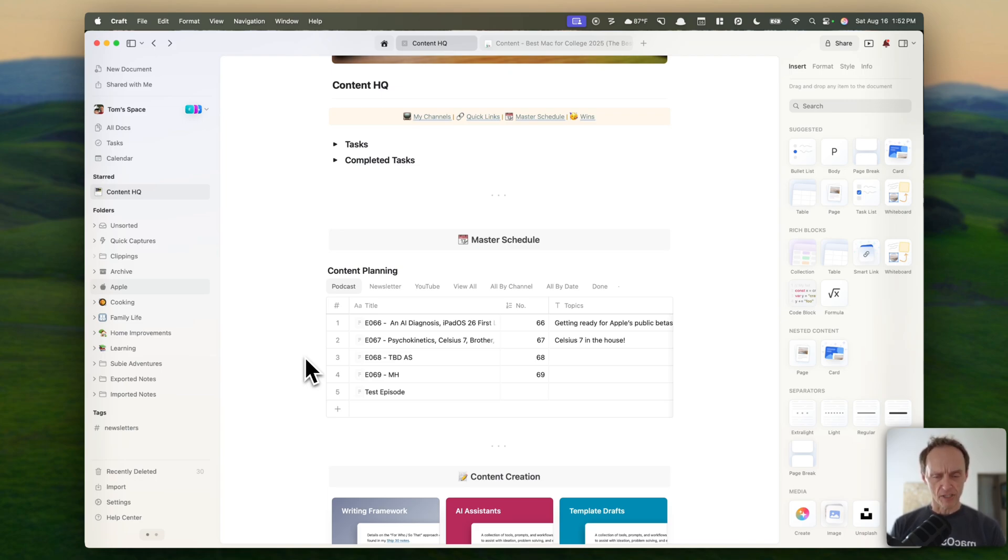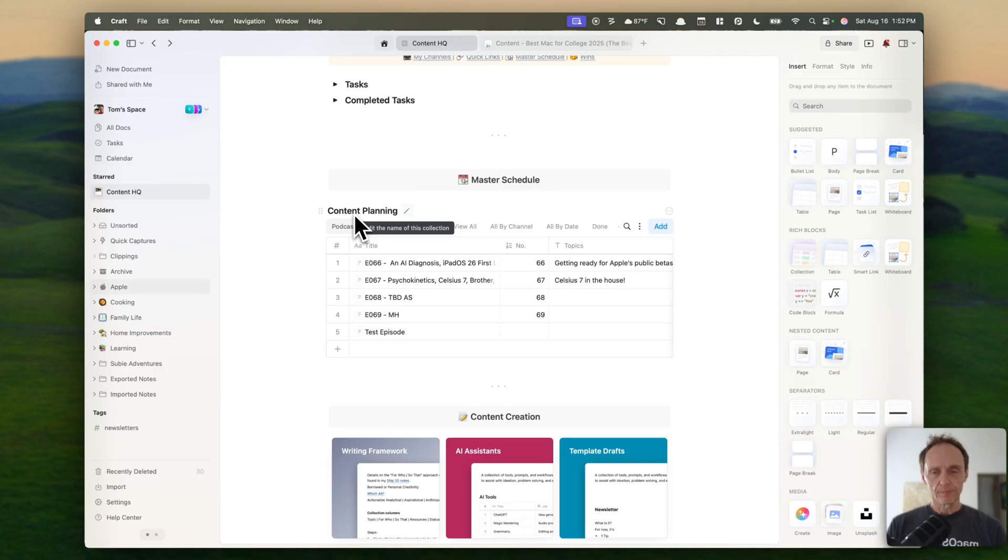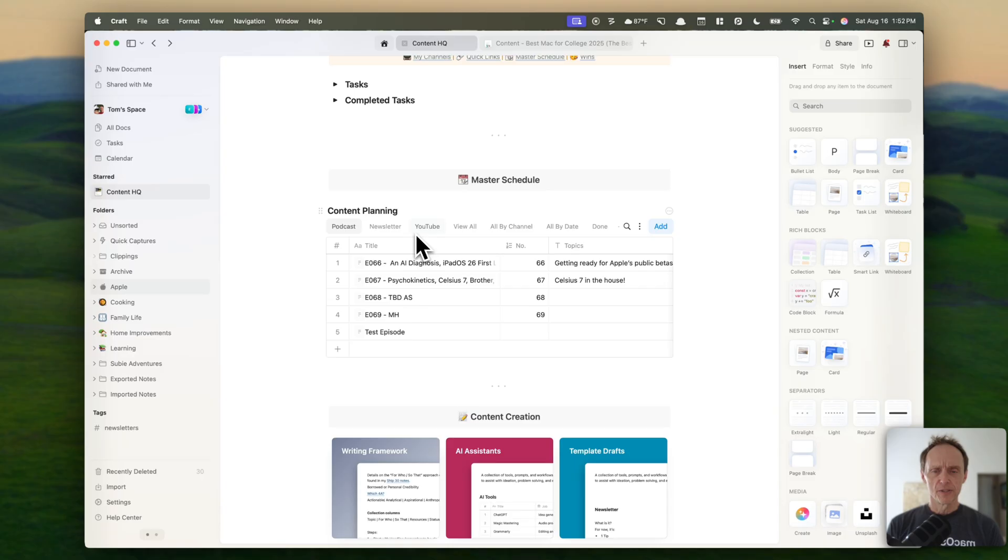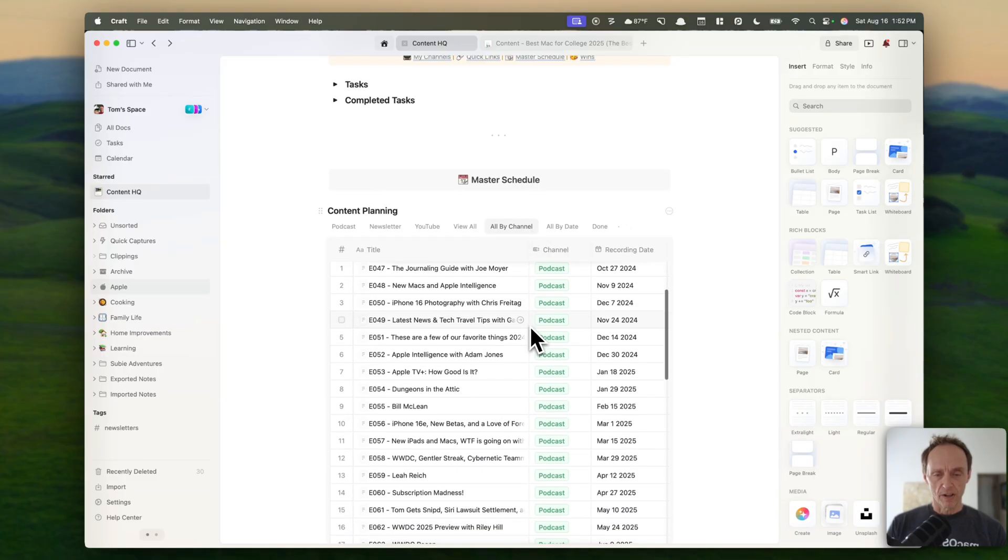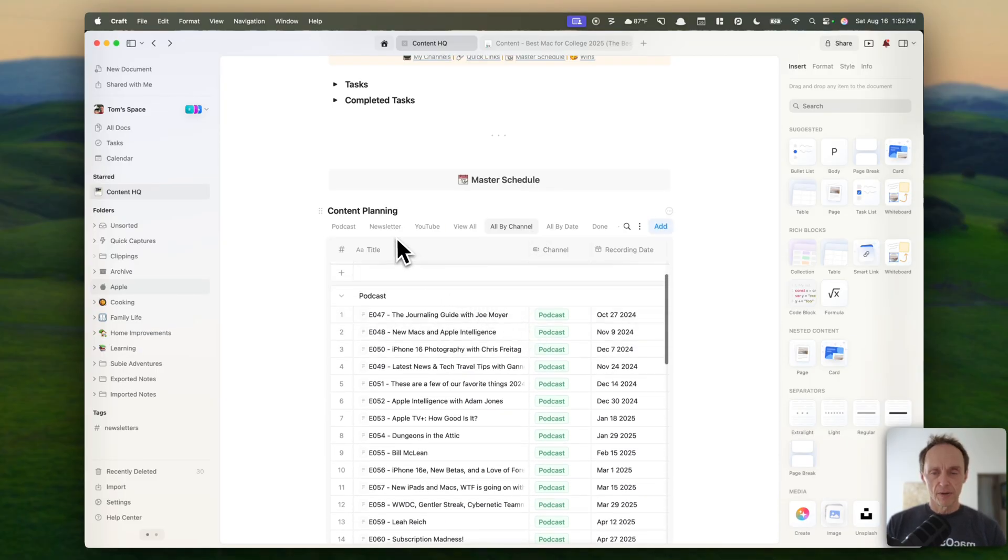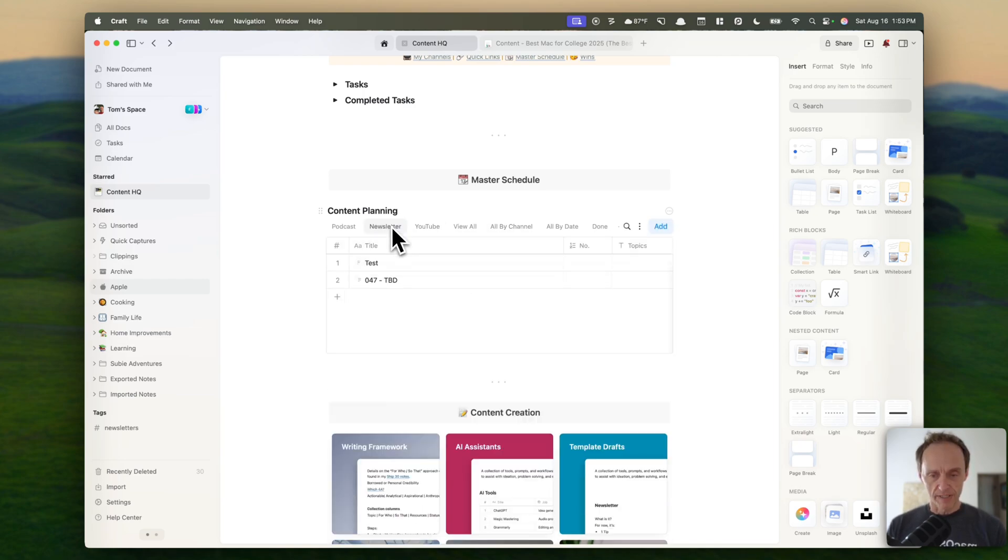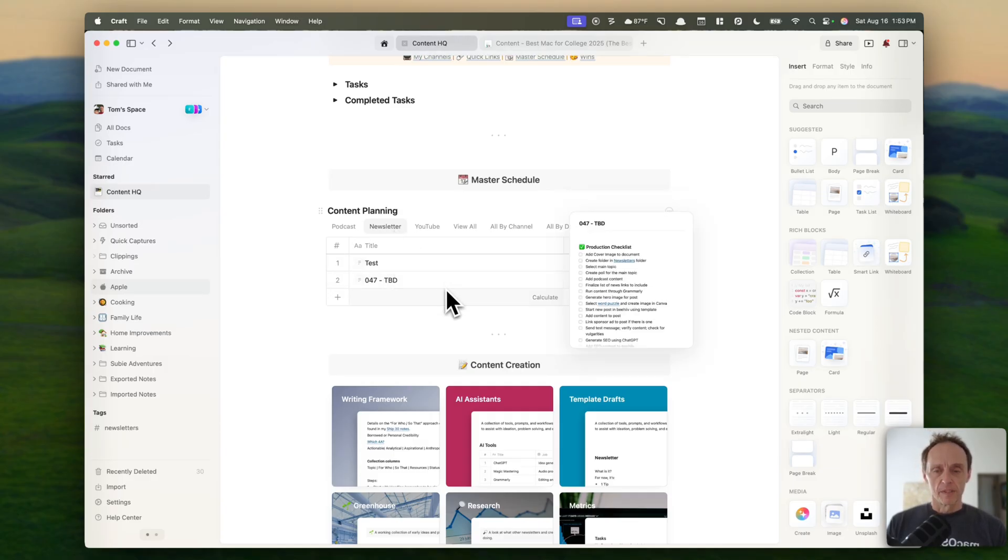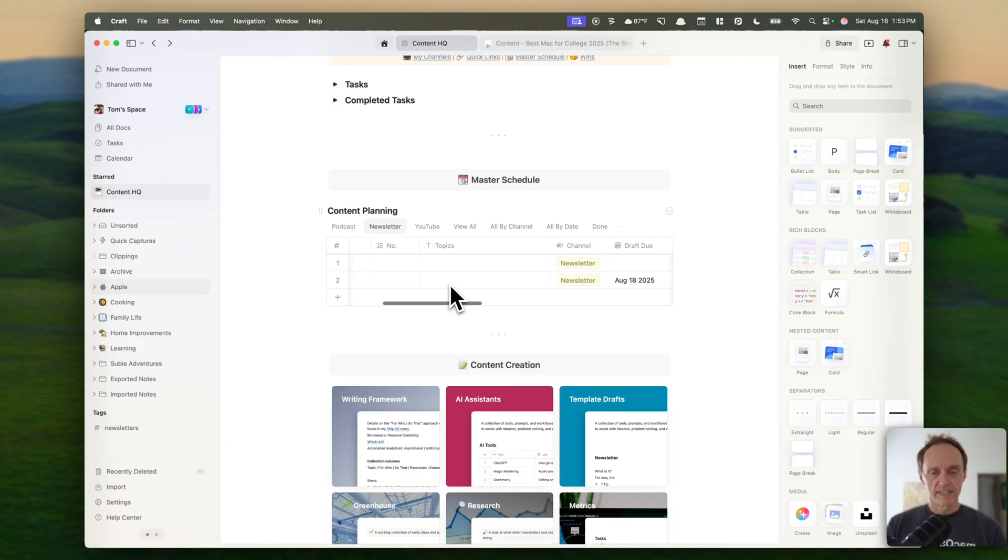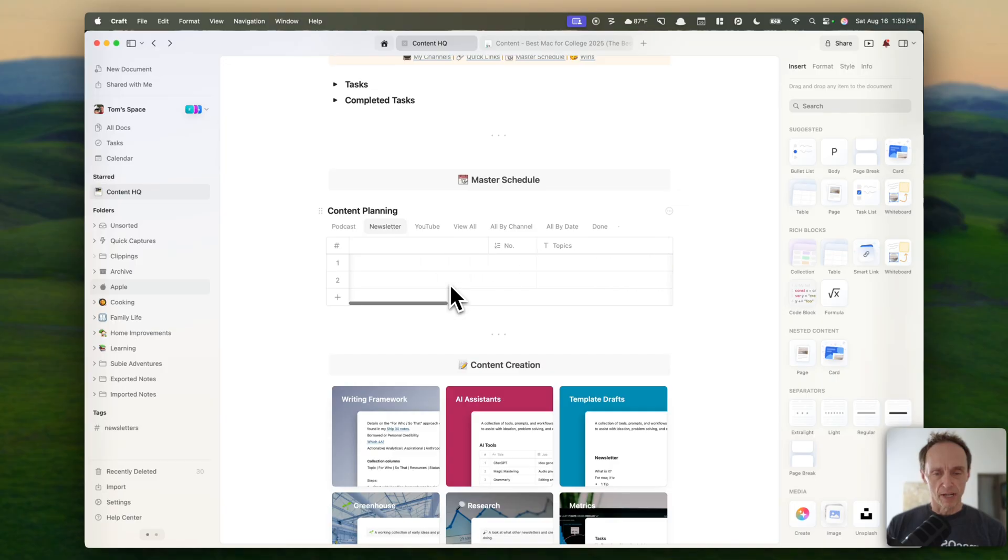And so you can see here I've got my content planning collection. And inside of this, I've got it broken down across the top by category. And so you can see I've got podcast, newsletter, YouTube. I can filter everything by date, by channel. So if I were to look at it this way, you can see I've got all of my podcast episodes in view. If I scroll down farther, you'd see the newsletters and everything. But I can also filter. Maybe I just want to see what's coming up in my newsletters. And so you can see I've got this number four, episode 47 coming up. And if I scroll across, you can see all of these custom fields that contain metadata about that particular item.